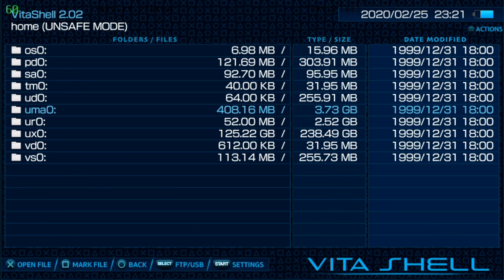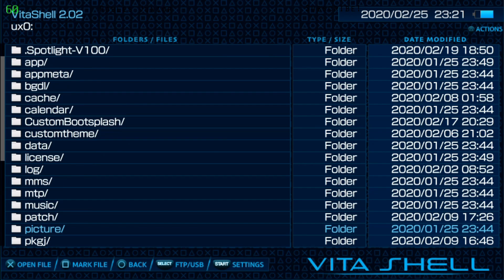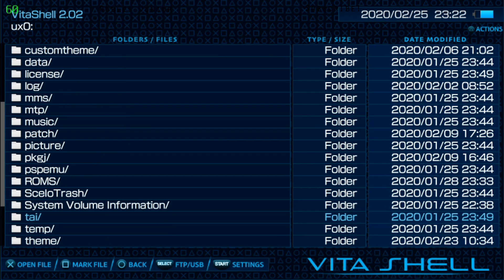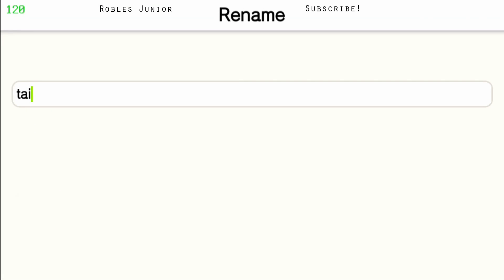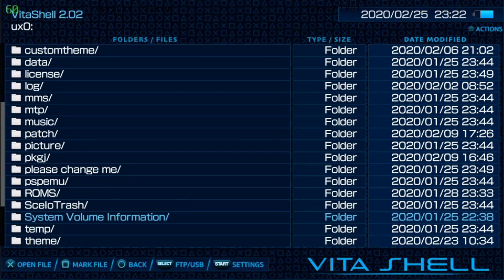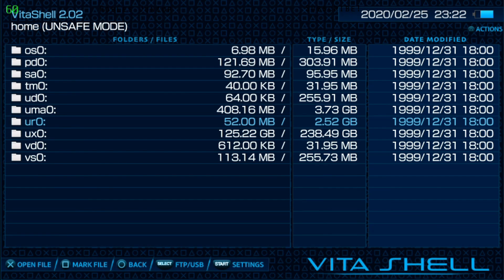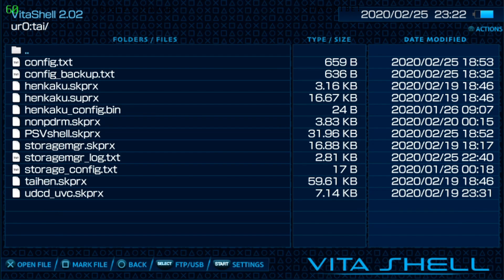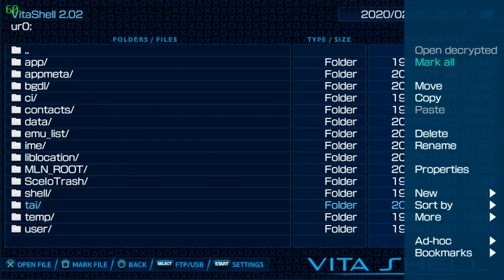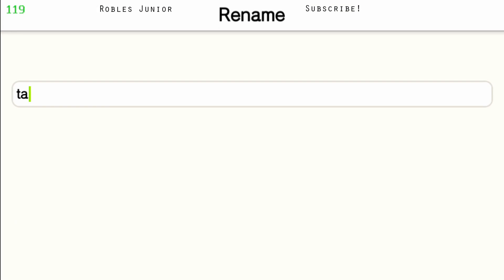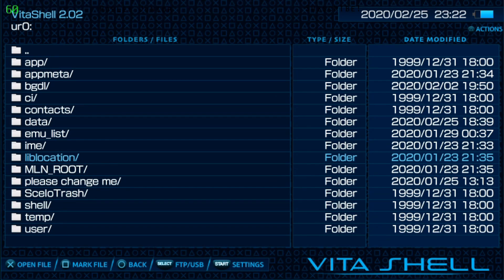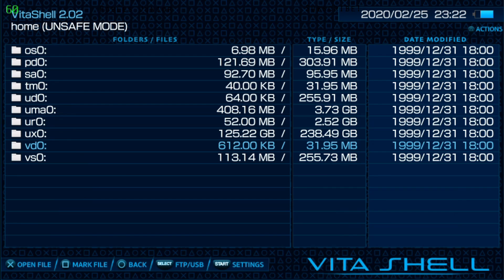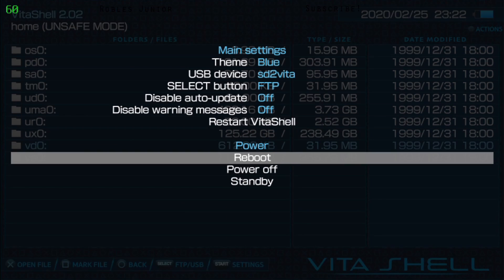Next we're going to disable all of our plugins. We're going to go to our UXO folder and rename our TAI folder. We're going to say 'please change me'. Now we're going to go back to our URO folder and change that as well because we do have plugins in this folder too. Let's rename that and say 'please change me'. You can rename it to whatever you desire, I just think it's cool to name it this way so I know that's the one to change. Let's go back and now press start and reboot our system.